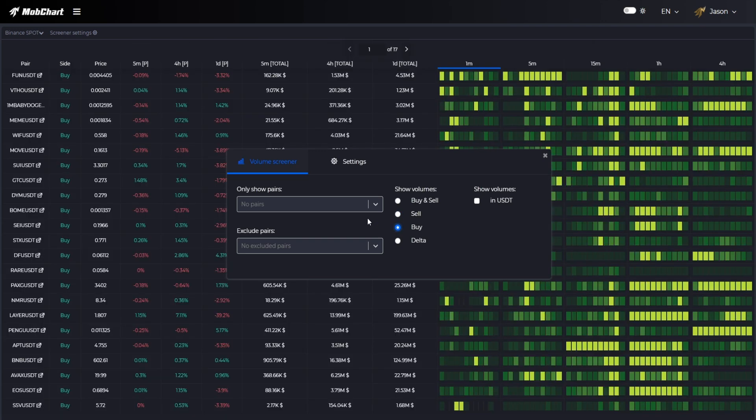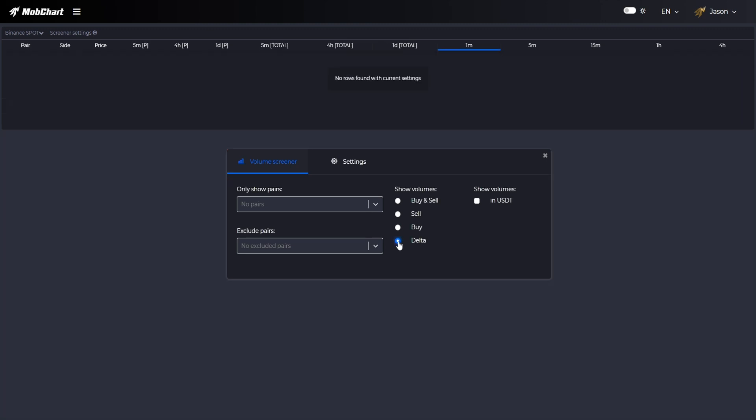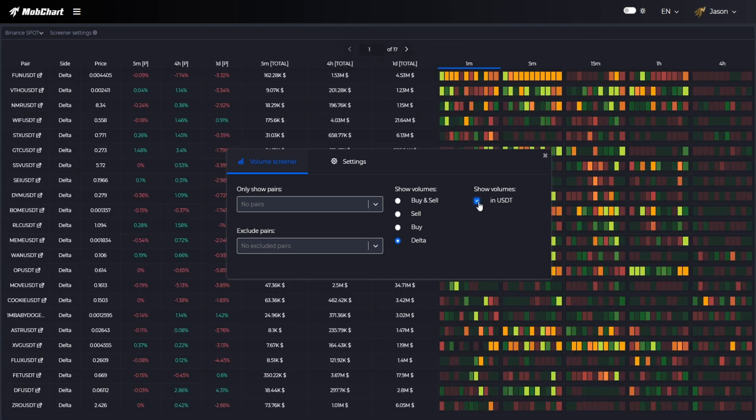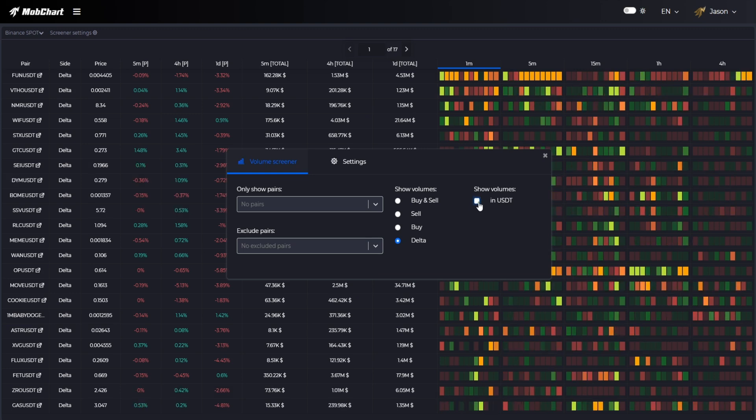You can draw the heat maps based on traded volumes in dollars.